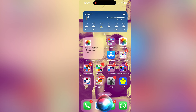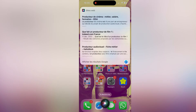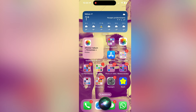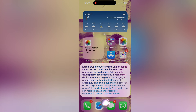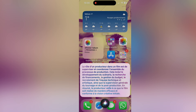Here's a live demo: I ask in French 'What is the role of a producer in a film?' The regular assistant searches the web, but after triggering the ChatGPT keyword, it routes the same question to ChatGPT, which responds: 'The role of a producer in a film is to oversee and coordinate the entire production process — this includes script development, finding financing, budget management, recruiting the technical and artistic team, and supervising filming and post-production.'